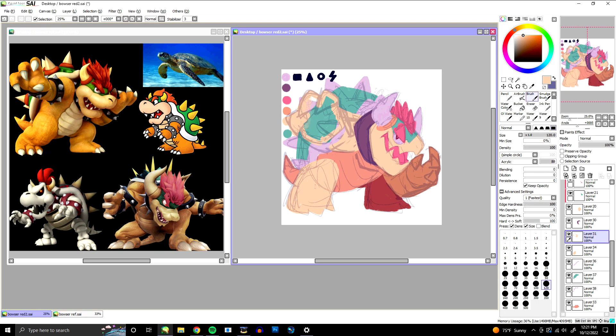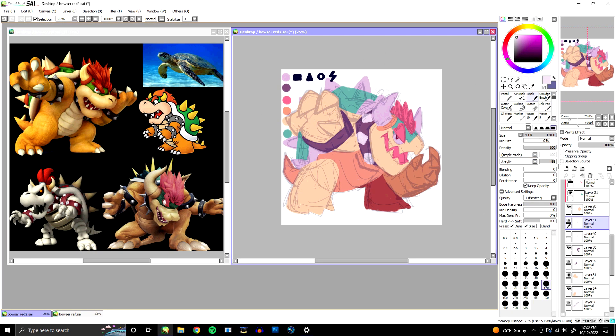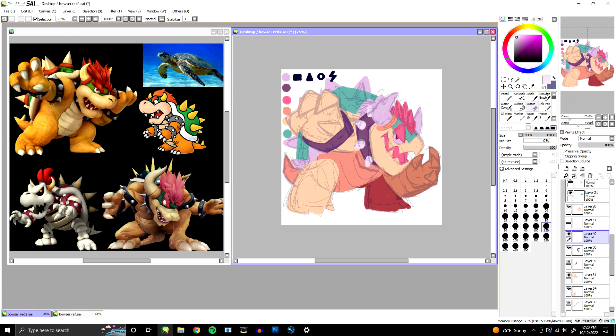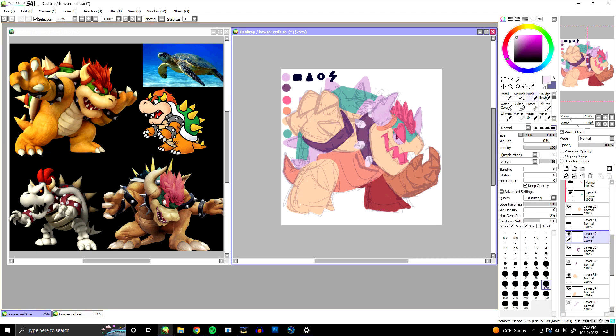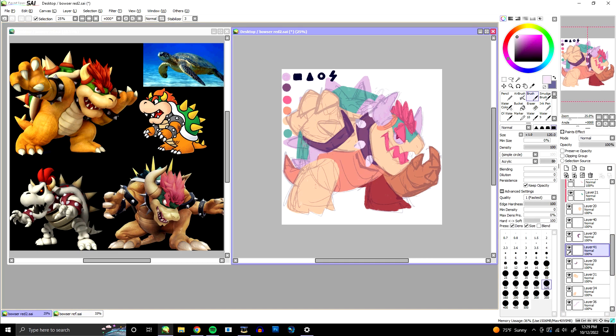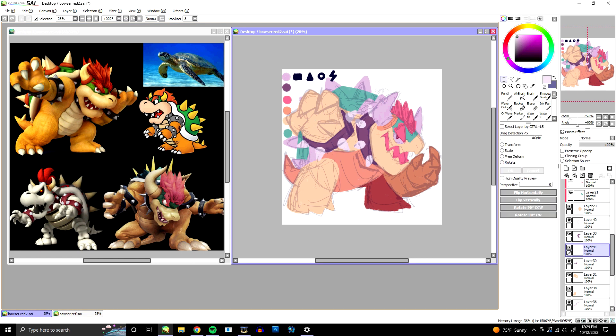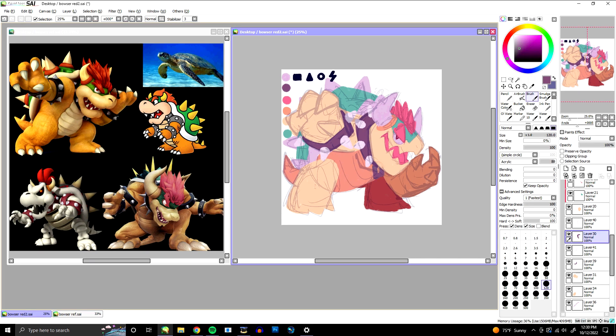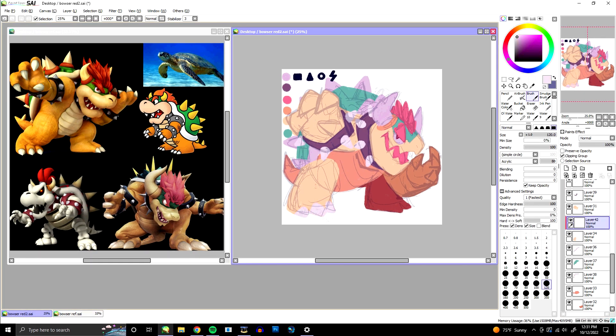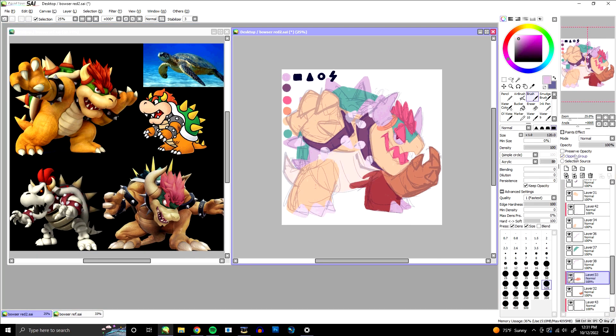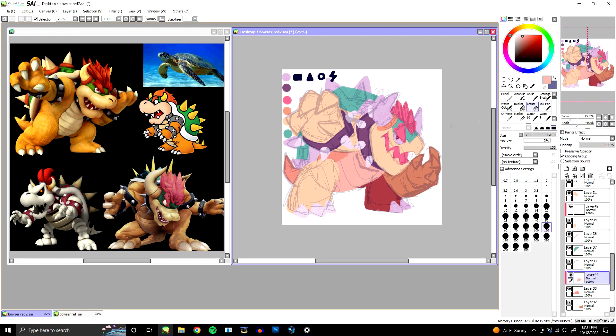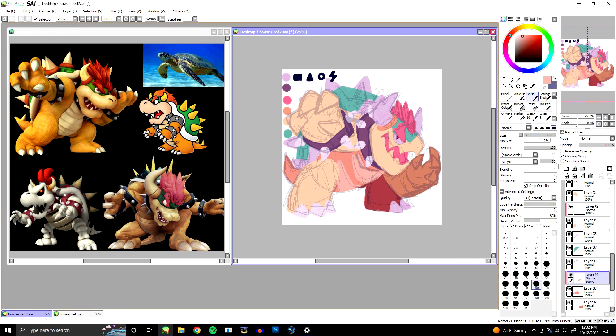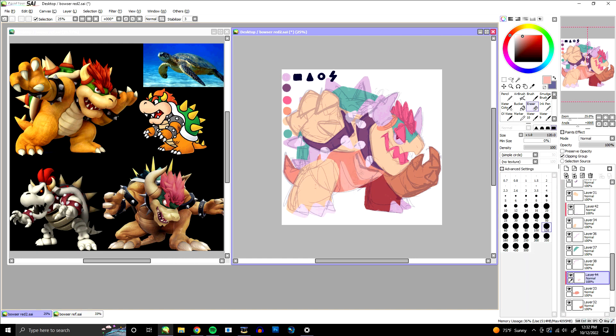According to what I could find online, Bowser's design is based on an ox, dragon, and alligator snapping turtle. What a wild mix. On top of this, he's the king of the Koopas, which are turtle-like creatures, so you'd think he would live in the water, but no. His castle is all lava and rock and hot.